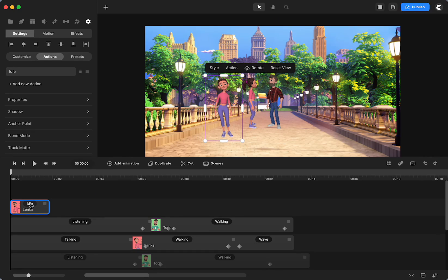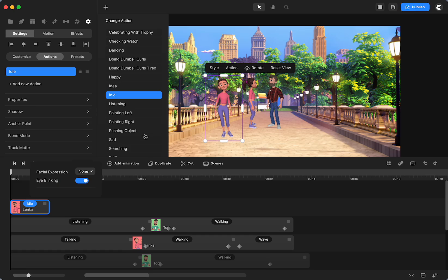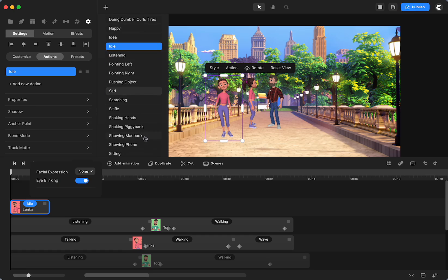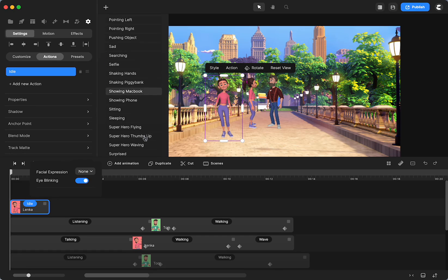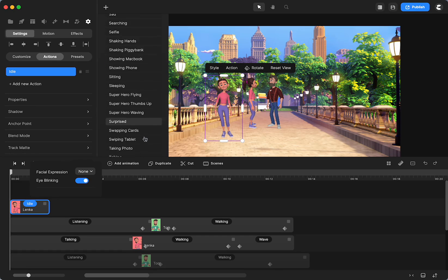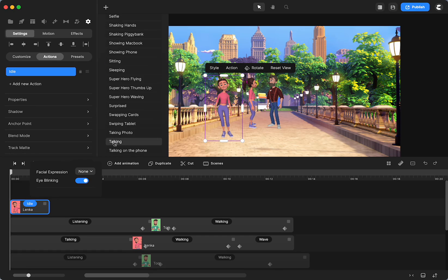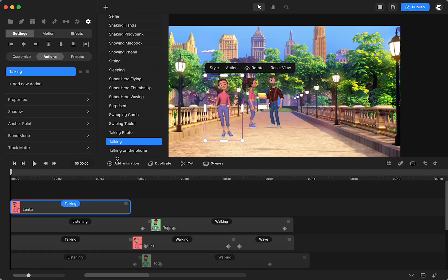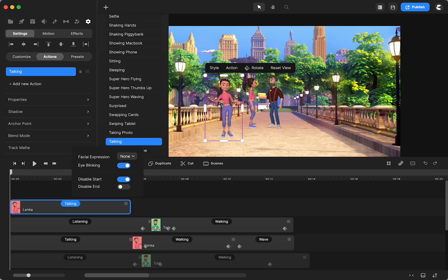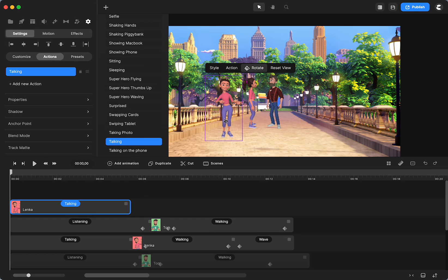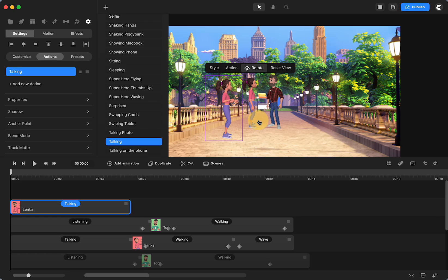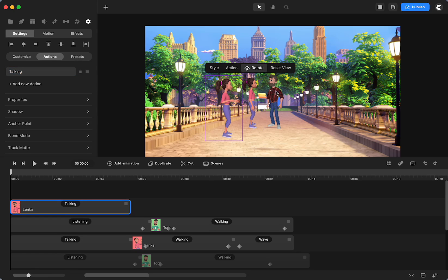And what I used for her is I used the talking action. And when we have the talking action, when we disable the start, she's facing this way. So I'm going to just rotate her so that she's facing the character that we're going to put on there.